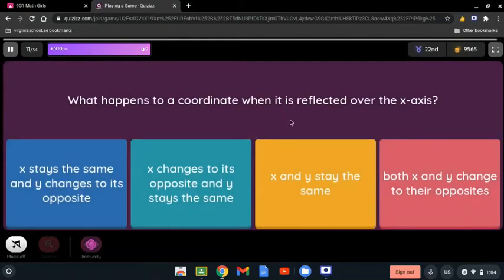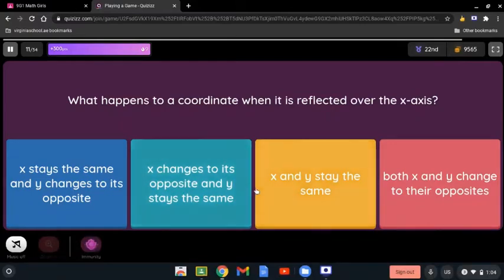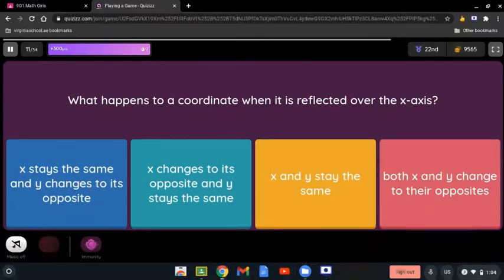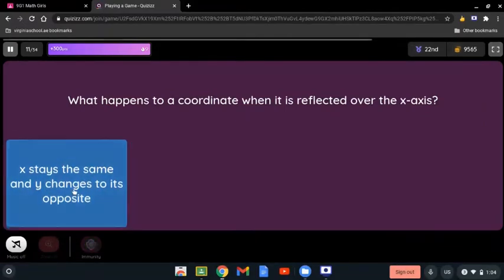What happens to a coordinate when it's reflected over the x-axis? Does x stay the same and y change to its opposite, x change to its opposite and y stay the same, both stay the same, or both change? When reflected over the x-axis, the two shapes are between the x-axis, and the only axis that changes is the y. So x stays the same and y changes to its opposite.